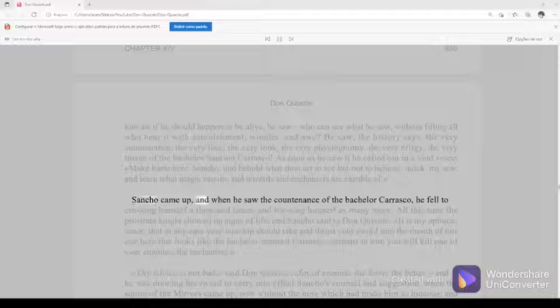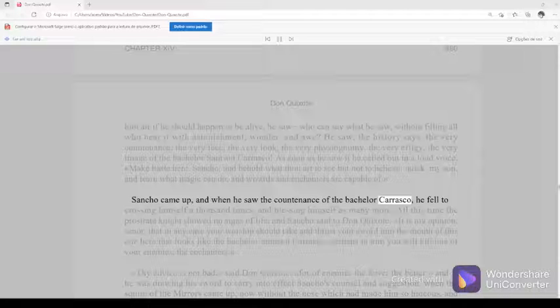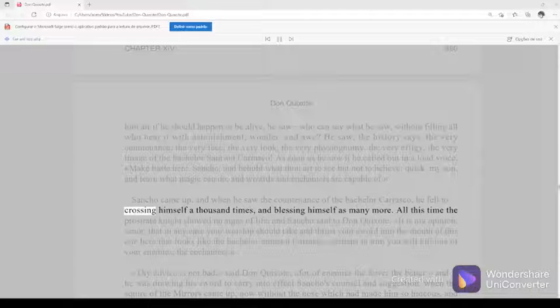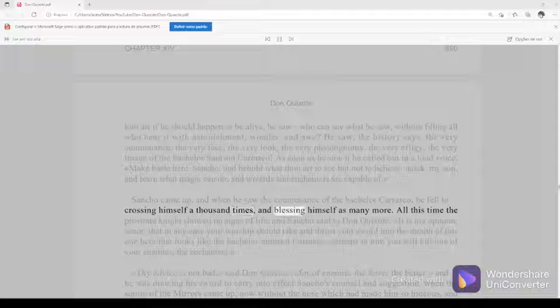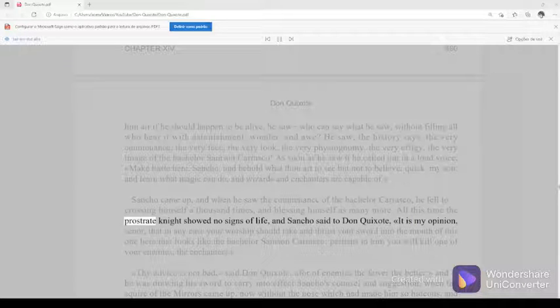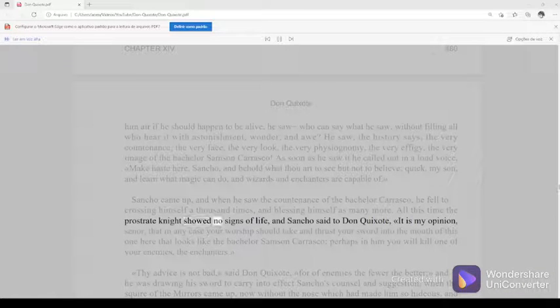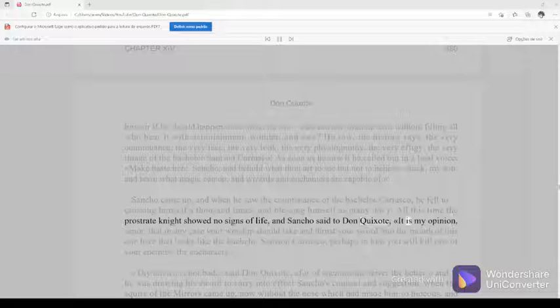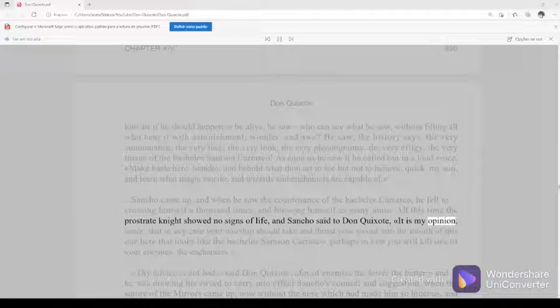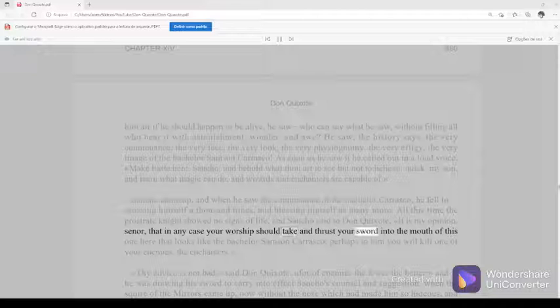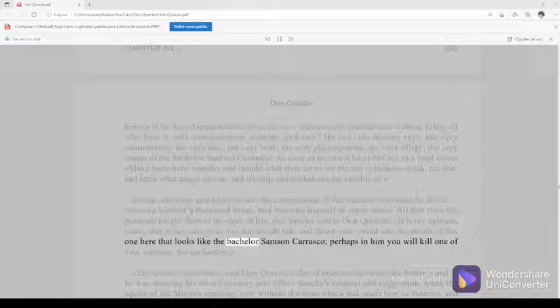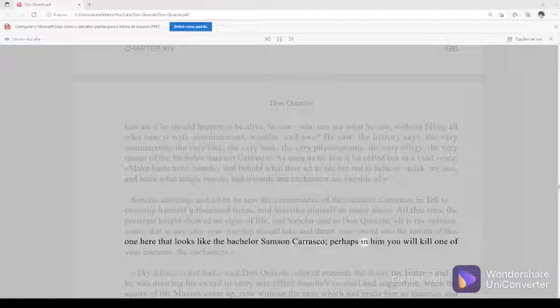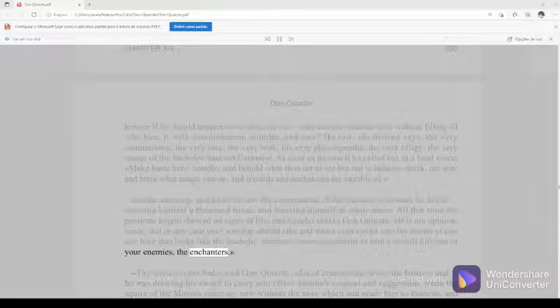Sancho came up, and when he saw the countenance of the bachelor Carrasco he fell to crossing himself a thousand times and blessing himself as many more. All this time the prostrate knight showed no signs of life, and Sancho said to Don Quixote, It is my opinion, señor, that in any case your worship should take and thrust your sword into the mouth of this one here that looks like the bachelor Samson Carrasco. Perhaps in him you will kill one of your enemies, the enchanters.